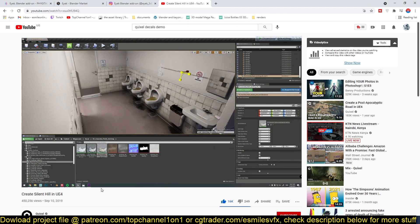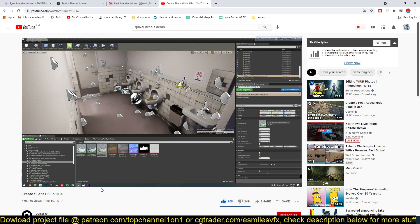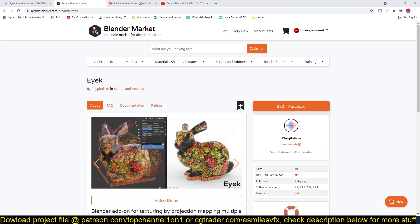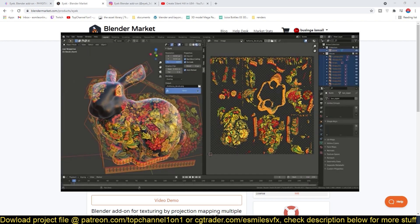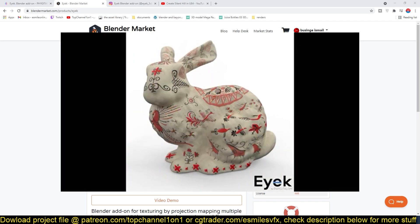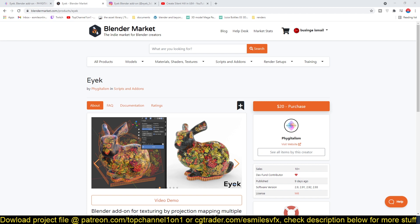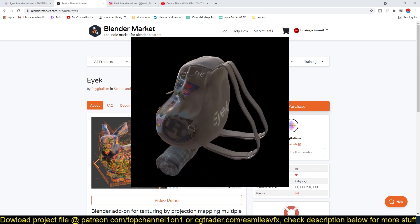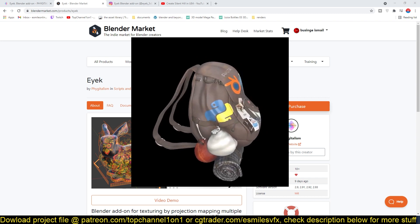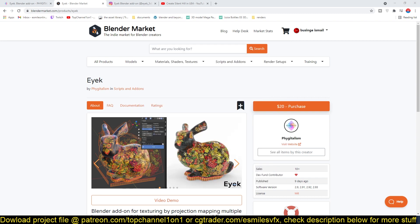Decals are basically a way to texture your assets or your scenes without diving into material nodes and tricking a lot of things, so it makes texturing quite simple — basically slap a texture onto a surface without going into the actual surface. Let me just show you how it works so you can see the difference between how Blender handles texturing versus Unreal versus this decal add-on.